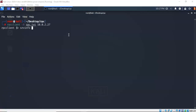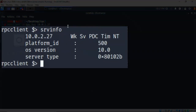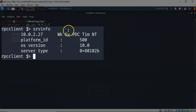The srvinfo command can be used to gather information about the operating system and other details about the server we're currently attached to. At the prompt I've typed in srvinfo and hit enter. It comes back and gives us information such as the IP address, the platform ID, and the OS version. In this case the OS version is 10, which means it's either a Windows 10 machine or a Server 2016 machine. It also tells you that the machine is currently running as a primary domain controller and that its name is DC1.